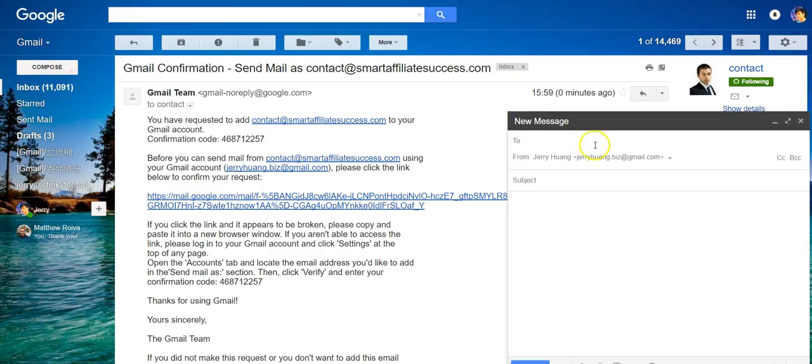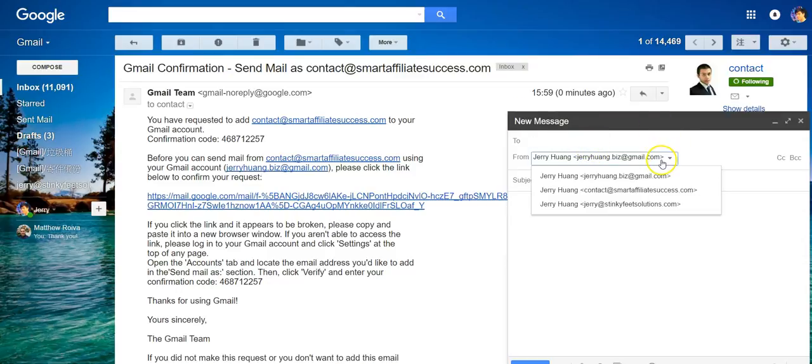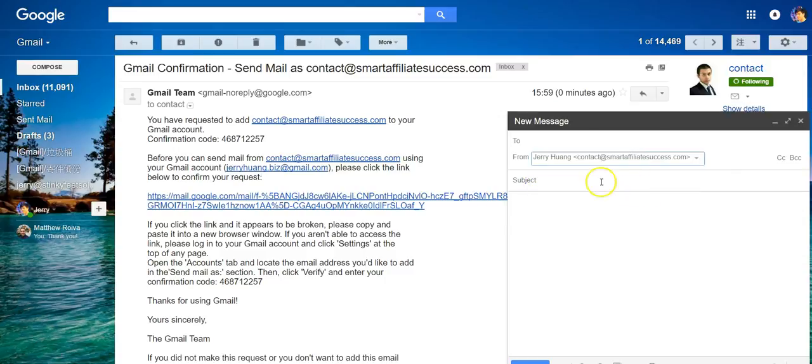Let's try composing a new email. You can see here you can choose to send email from this new address that we add here.